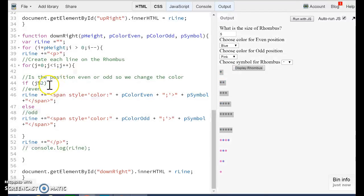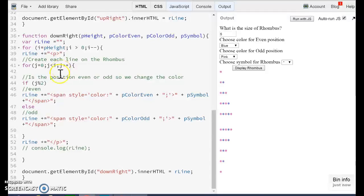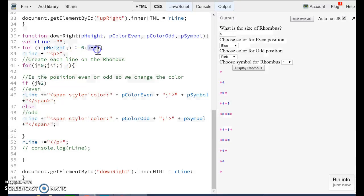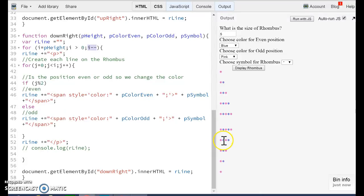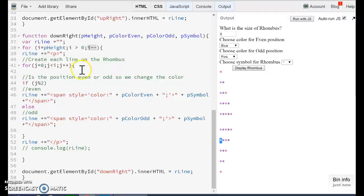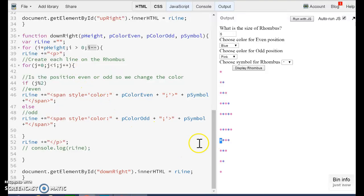We have the same thing, whether or not every position is even or odd. And then we are going to decrease the line. So we started with five, which is four. This four is going to tell us how many asterisks we are going to print in here.